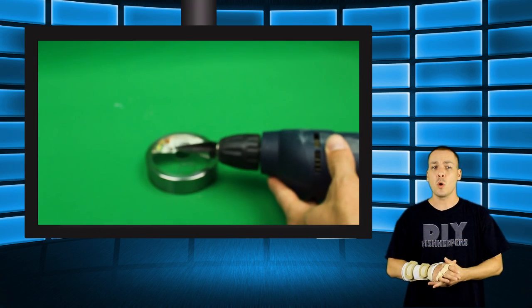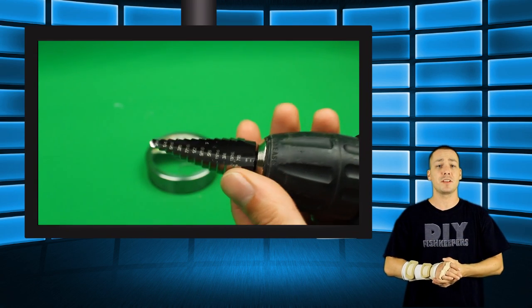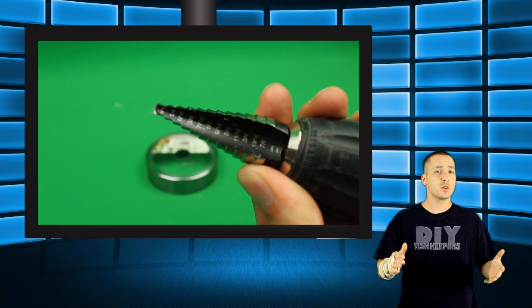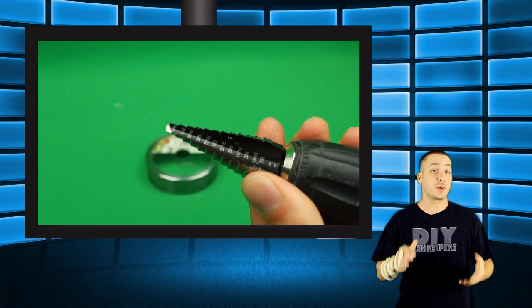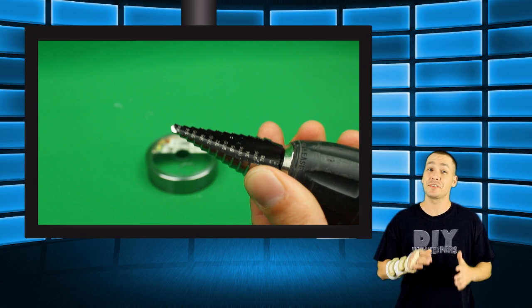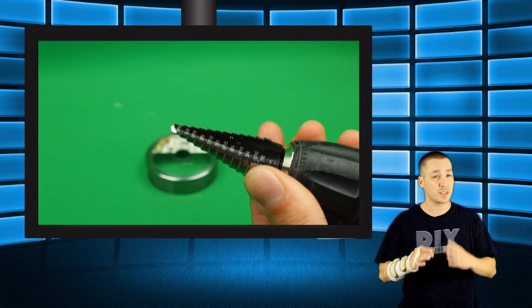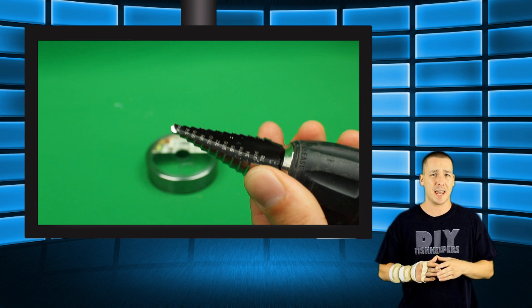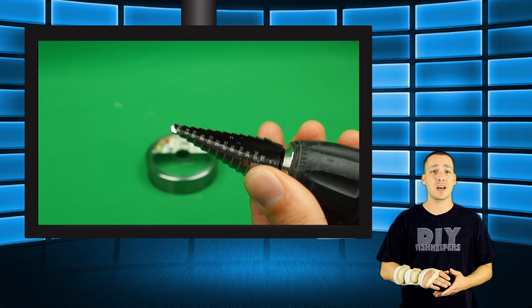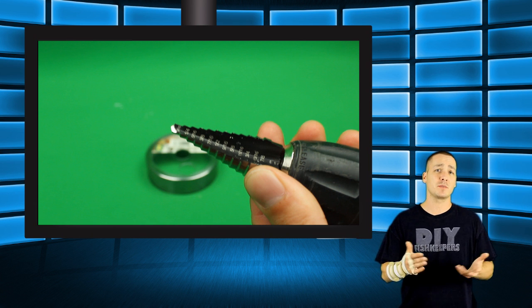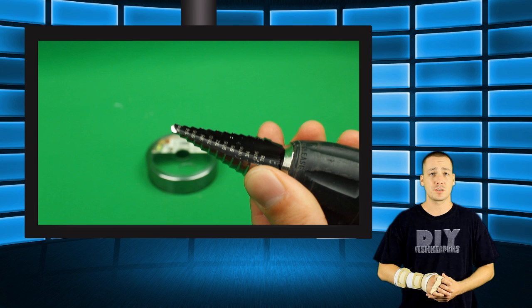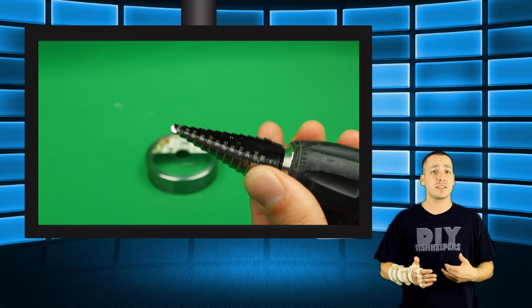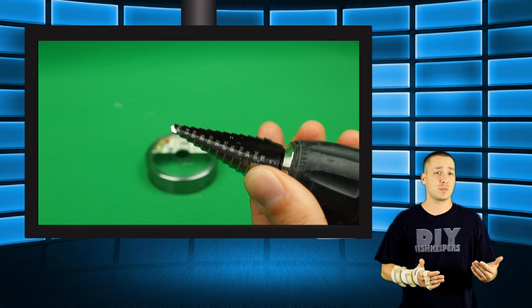So to get started, I drilled two holes in the top of the lid to the container. These holes will serve as the location for the bulkheads. One hole does need to be perfectly centered or as centered as you can get it, while the other one can go anywhere on the top as long as the lid will actually close. I used a step drill to do this as the plastic was very thin on the lid.